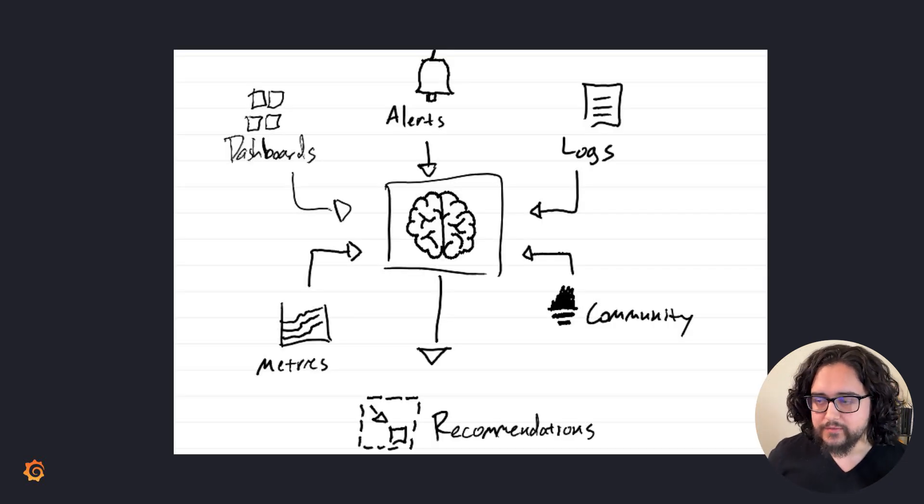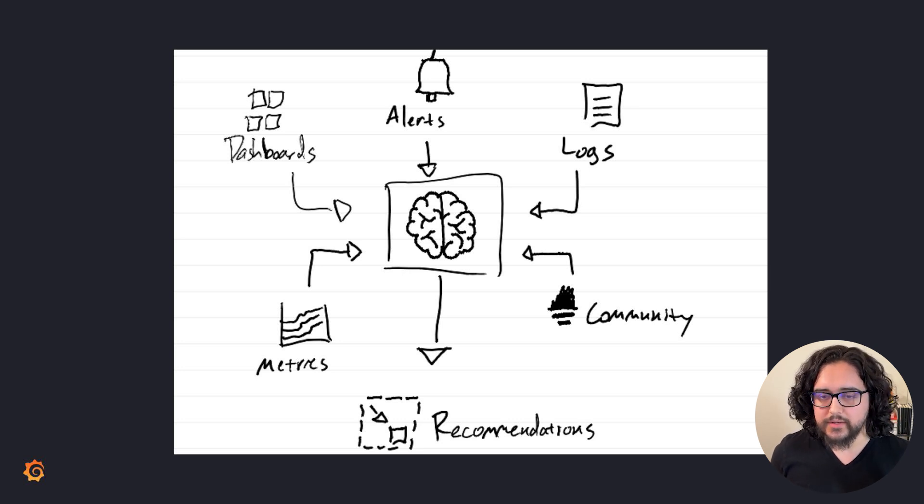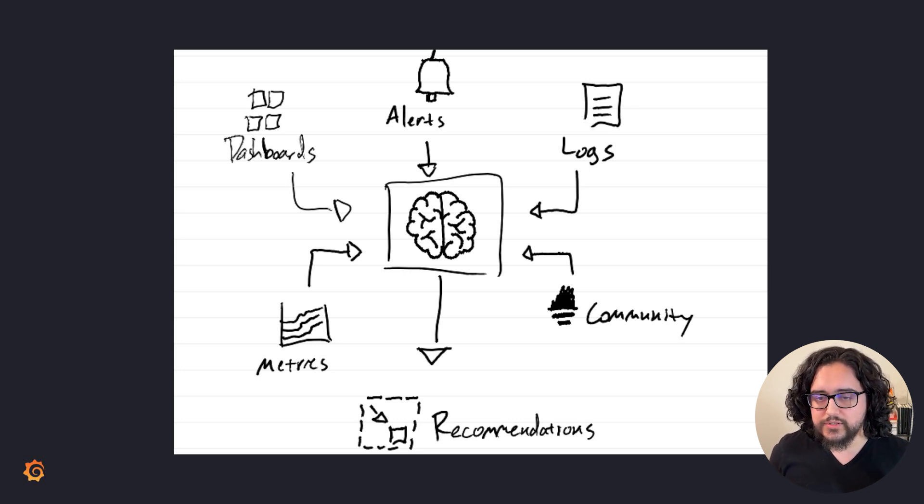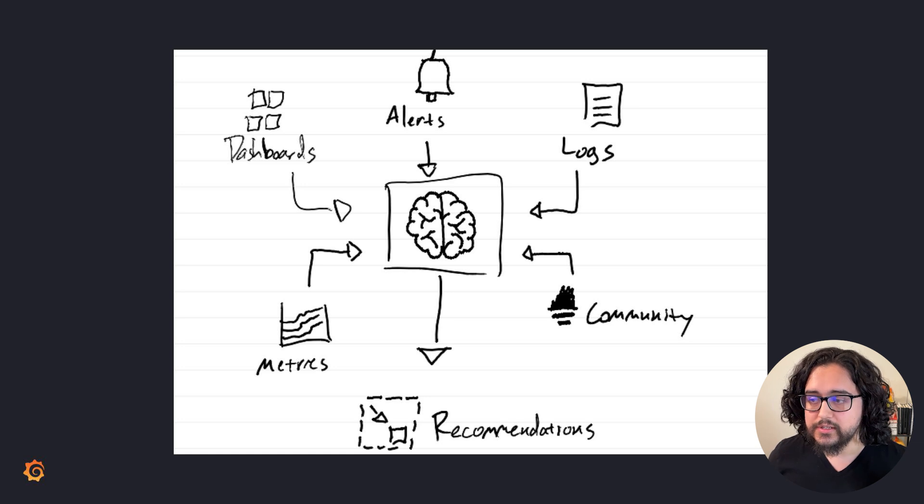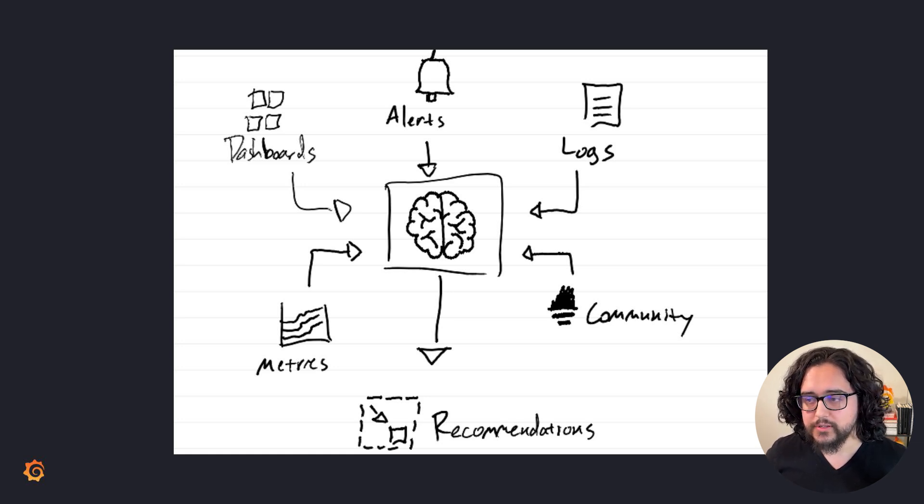The adaptive aspect of Adaptive Metrics is what sets it apart. At first, you'll have recommendations to drop labels and save some money. But once you start aggregating data, it'll continuously analyze your metrics usage and identify anywhere you're using data that was dropped.